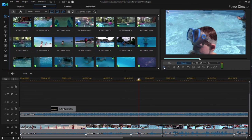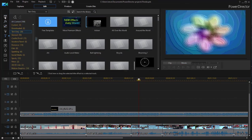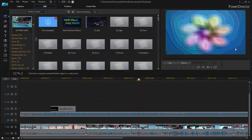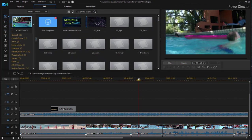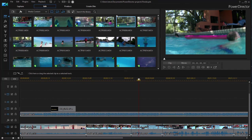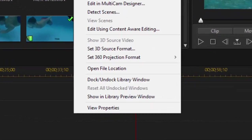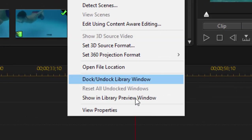Finally, you can undock the windows. So, we've got the various rooms here that we can scroll through. We also have our timeline. We have our preview window. And we can now break them off simply by right-clicking on any of the panels or inside any of the panels and selecting the option to dock undock library window.